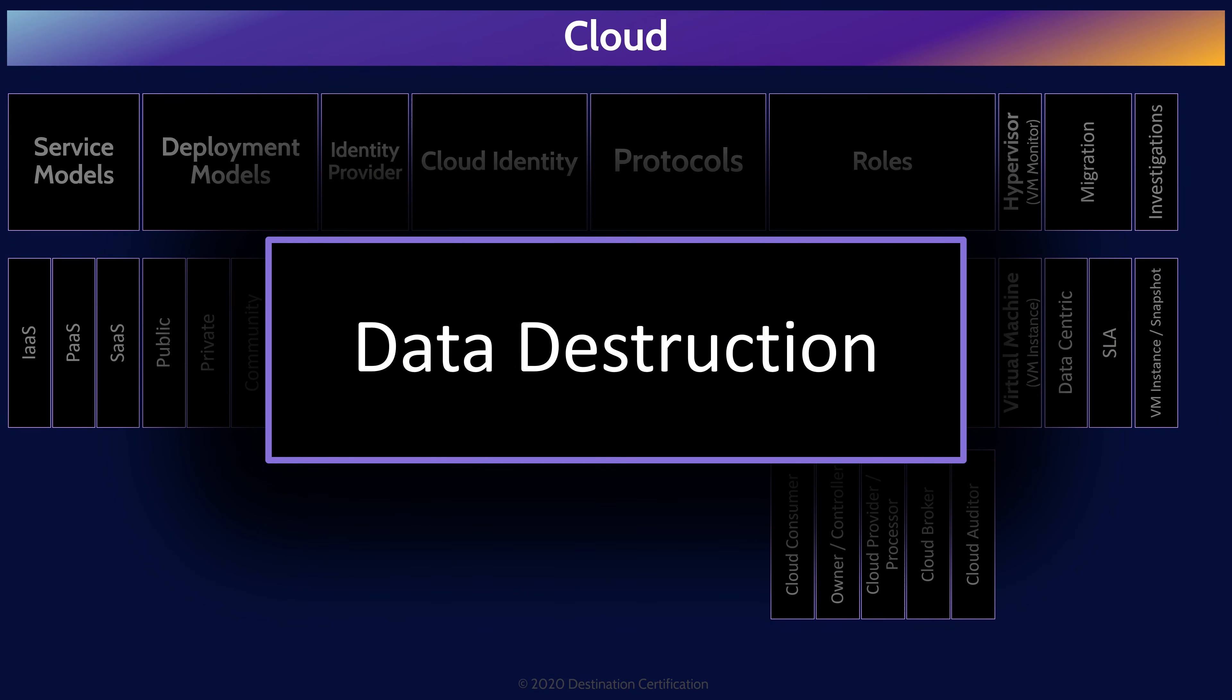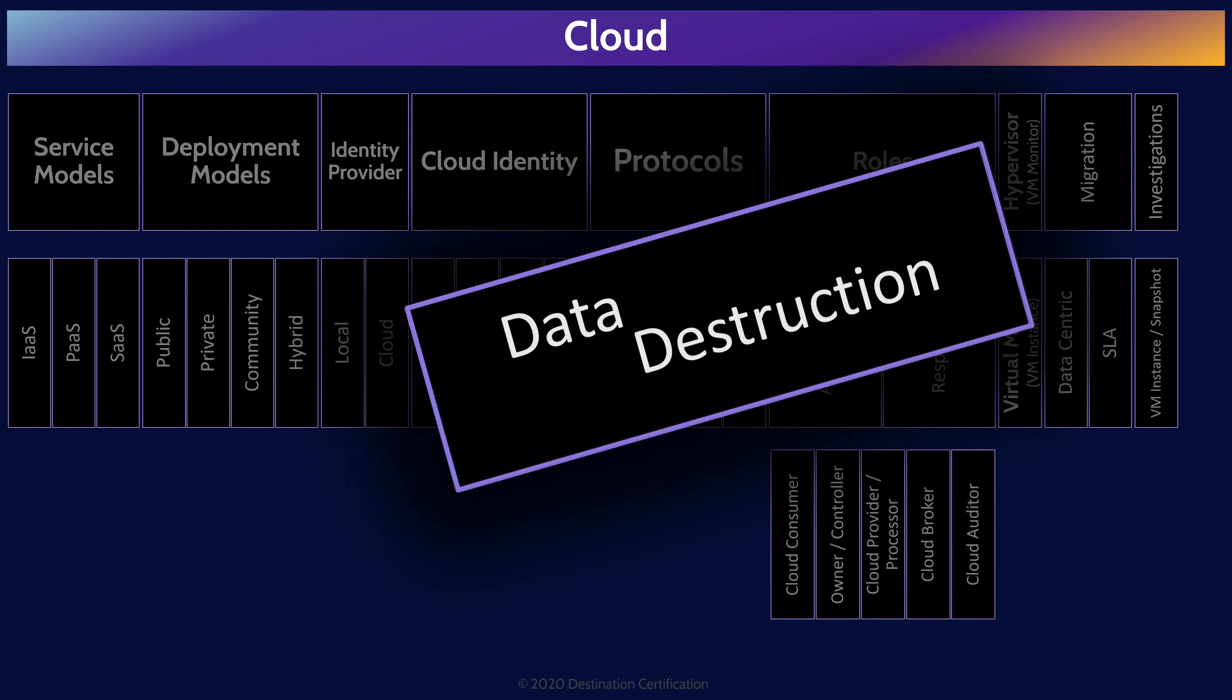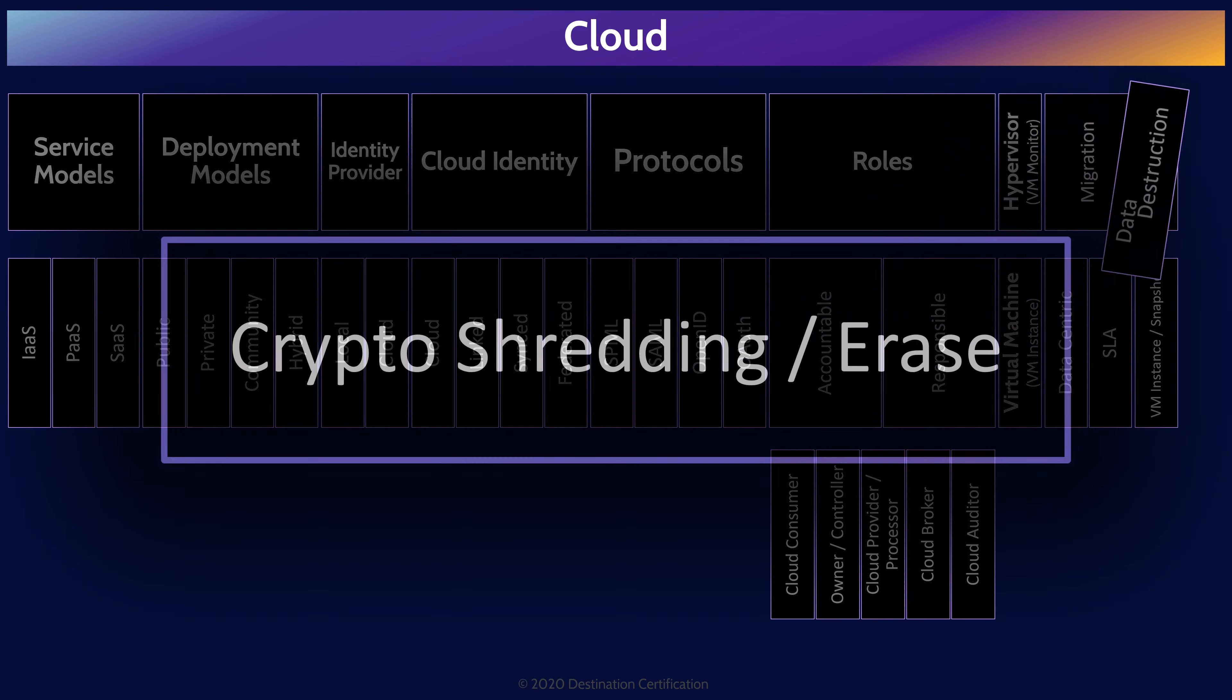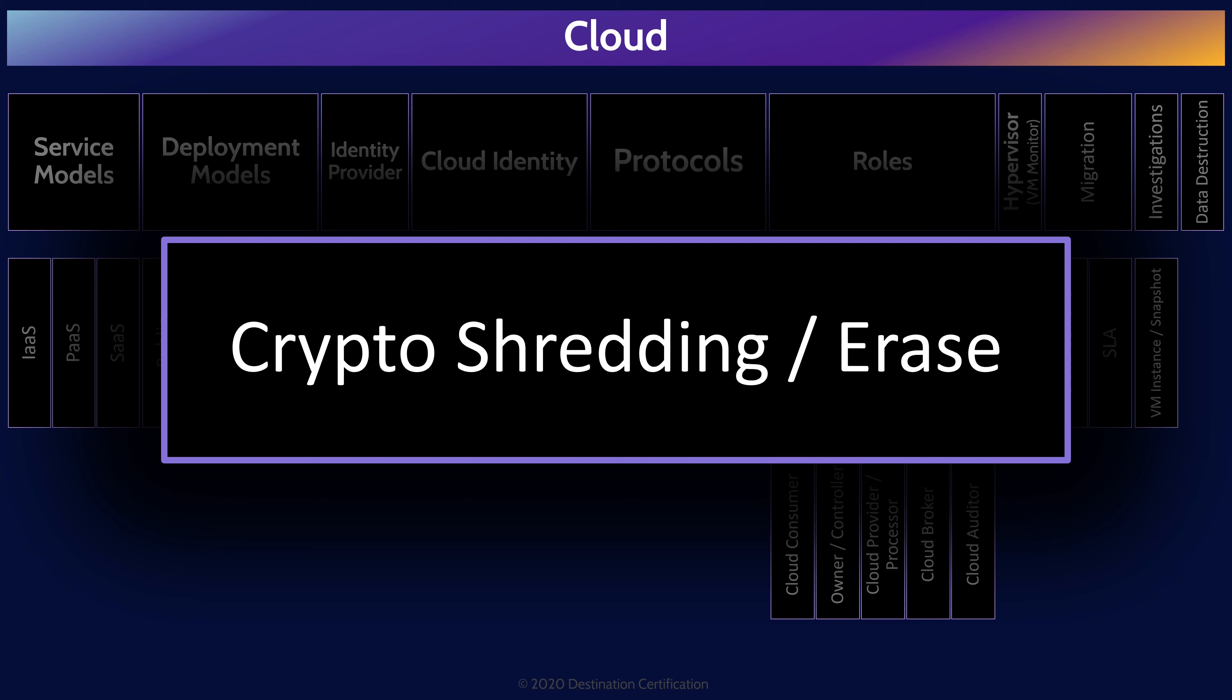Alright, one final interesting challenge I will talk about related to cloud: defensible data destruction. Many laws and regulations around the world require a data owner to ensure sensitive data, particularly personal data, is defensively, demonstrably destroyed. One possible method of defensively destroying data in the cloud is known as crypto shredding or crypto erase. The idea is that sensitive data is encrypted with an excellent algorithm like AES. And then, every single copy of the encryption key must be physically destroyed. With no possibility of recovering the encryption key, the data has effectively been crypto shredded and is unrecoverable. Therefore, the data has been defensively destroyed.